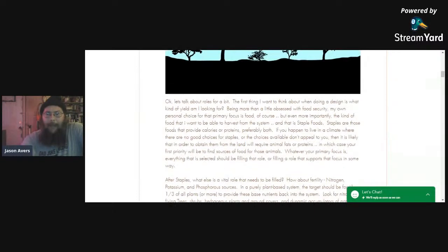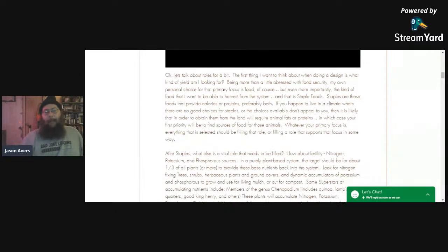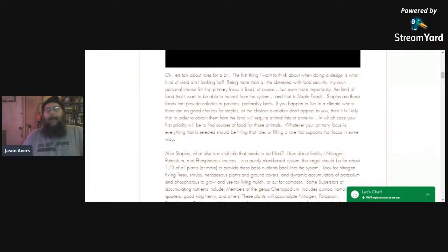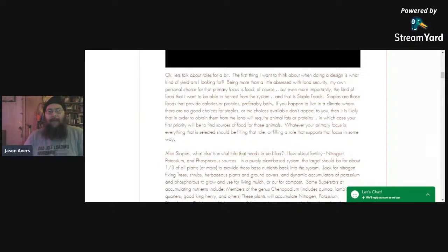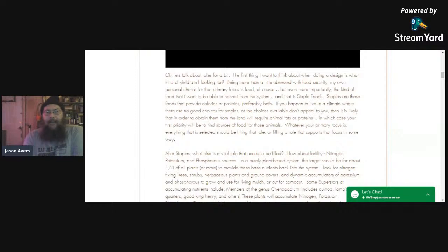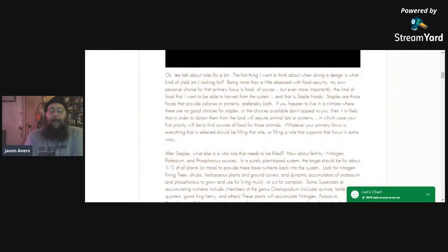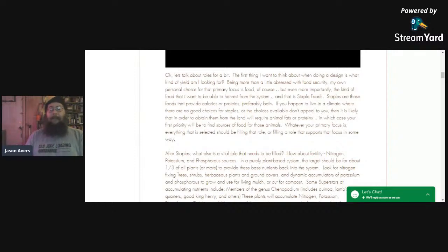First thing I want to talk about when doing design is what kind of yield are you looking for? I'm more than a little obsessed with food security. My personal choice for what I'm looking for as yield is food and most importantly staple foods — those foods that provide calories or proteins, preferably both. If you live in a climate where there aren't good choices for staples, you're going to require animal fats or proteins, in which case your first priority would be to find sources of food for those animals. But whatever your primary focus is, everything selected should either be fulfilling that role or supporting that focus in some way.